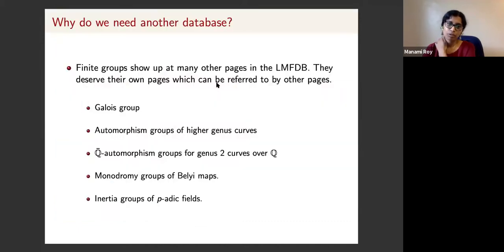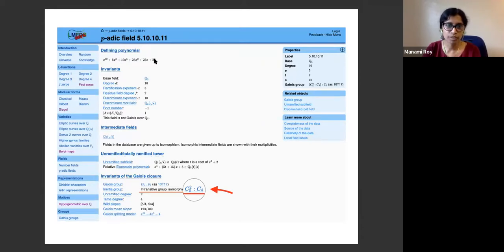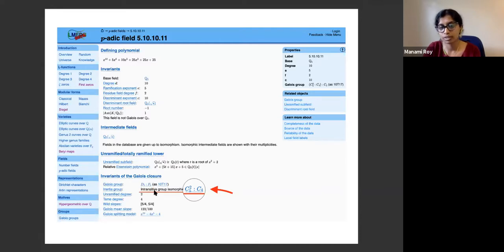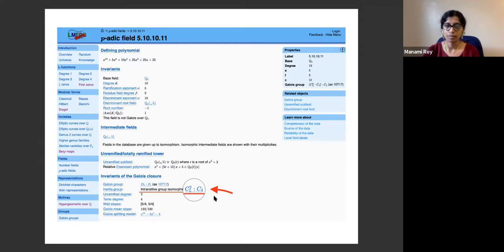The last example is the inertia group of number fields. If you look under fields in LMFDB, there are number fields. For a particular number field of degree 10, you can see the Galois groups are transitive groups, but the inertia groups are intransitive groups isomorphic to some abstract group — in this case the semi-direct product of two groups. All these abstract groups appearing in different LMFDB sections really deserve their own pages with complete information.